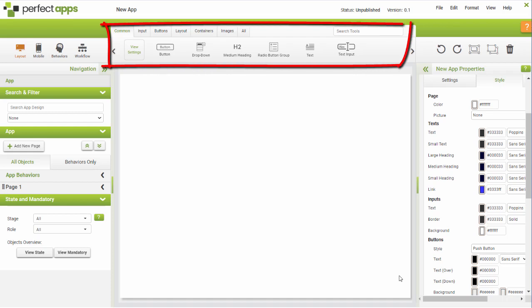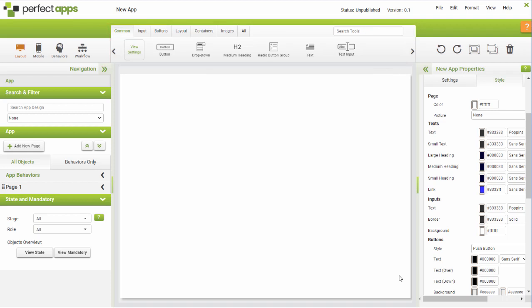The Toolbox contains all the objects you can use in your apps. They are organised in tabs for easy access. There is a customisable toolbox for your most used objects and a search option.